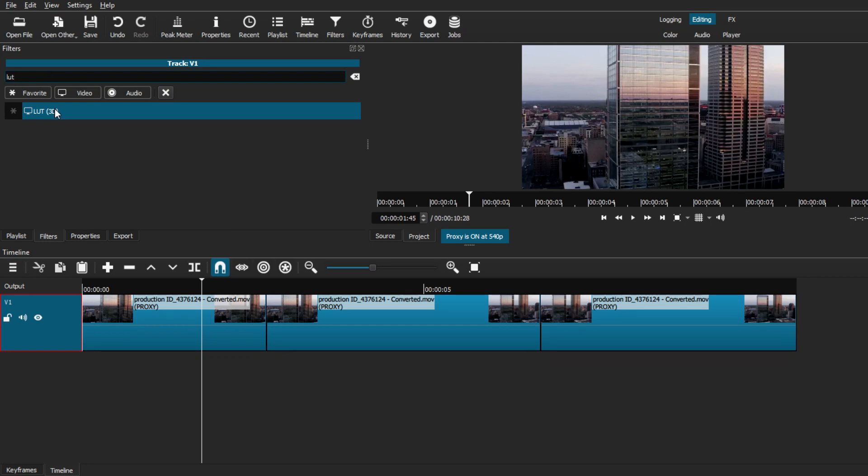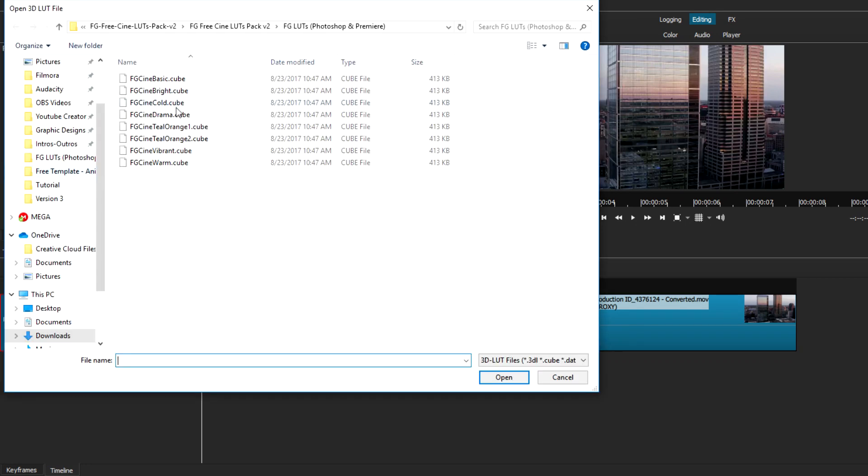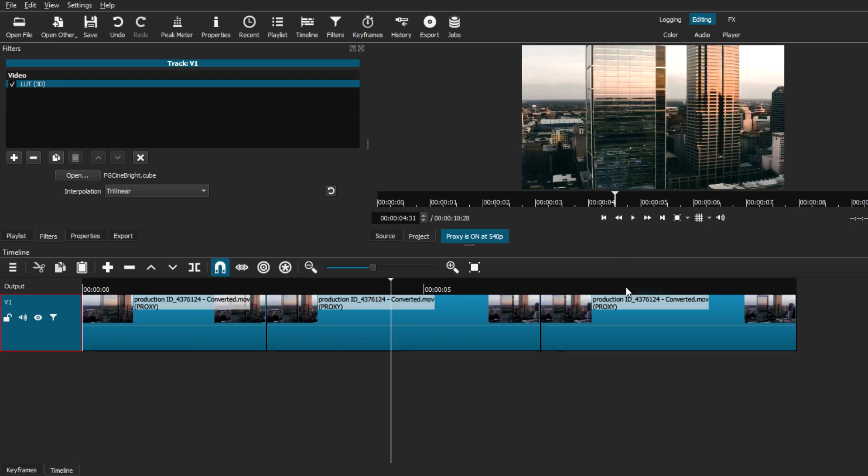We're going to go to filters, search for LUT, and add the LUT pack that you were planning to use in the first place. As you can see, if we move around all three segments of each clip, you can see that the LUT pack has added itself to the entirety of the video track.